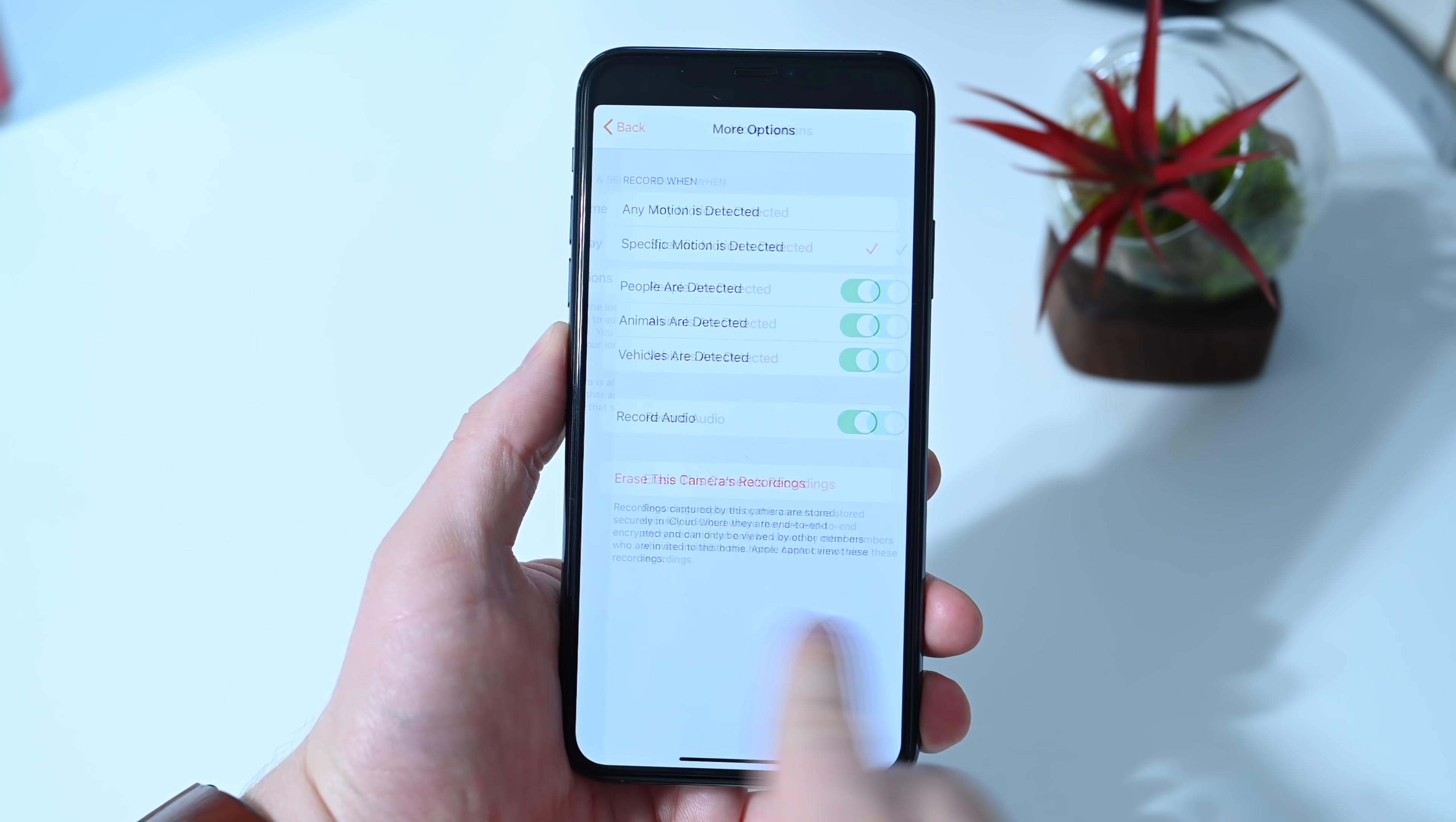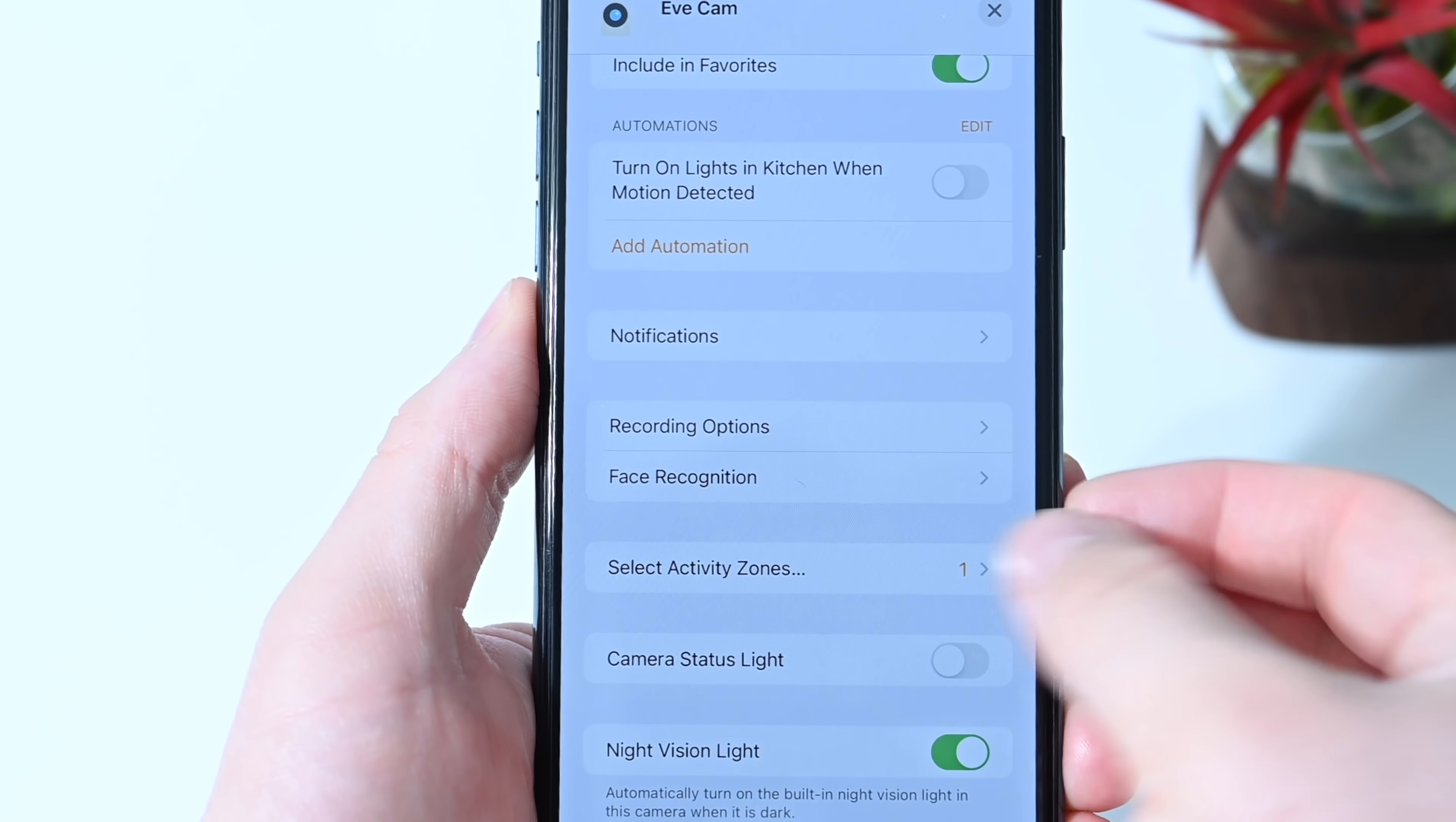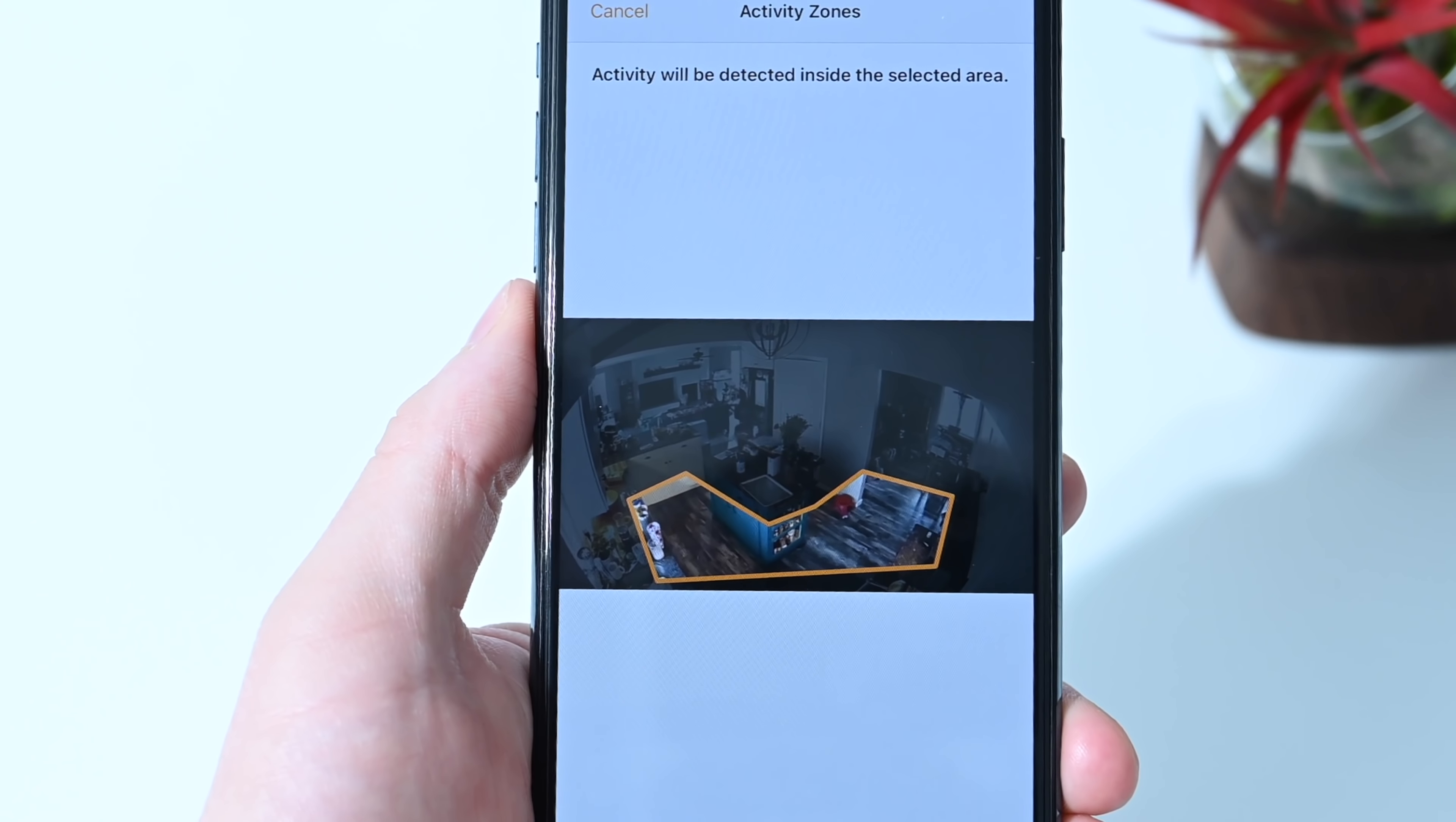As far as what you record, you can choose that as well, such as when people are detected, animals detected, cars, or any group of those.